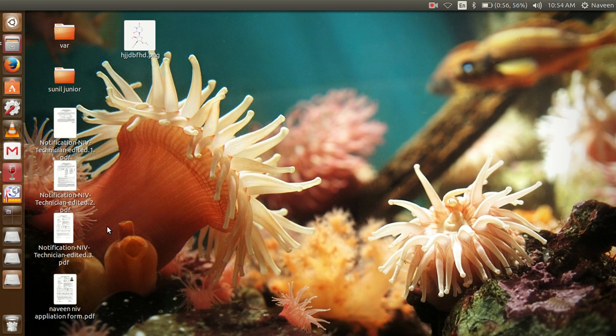Hi guys, this is Navin from Bangalore. Today I am going to teach how to design one simple chemical structure using ChemSketch.